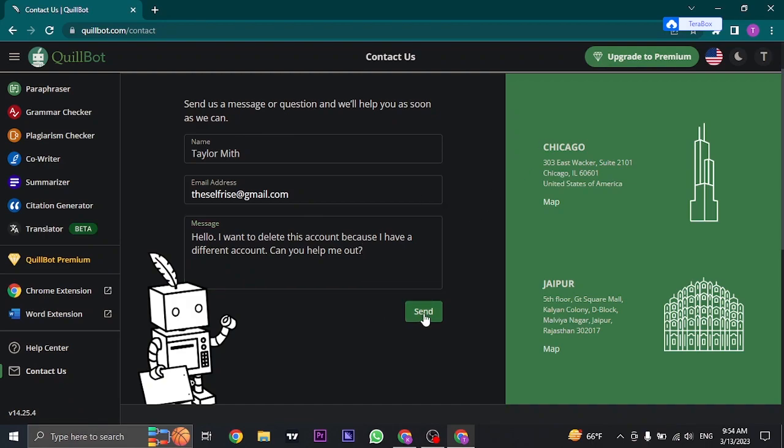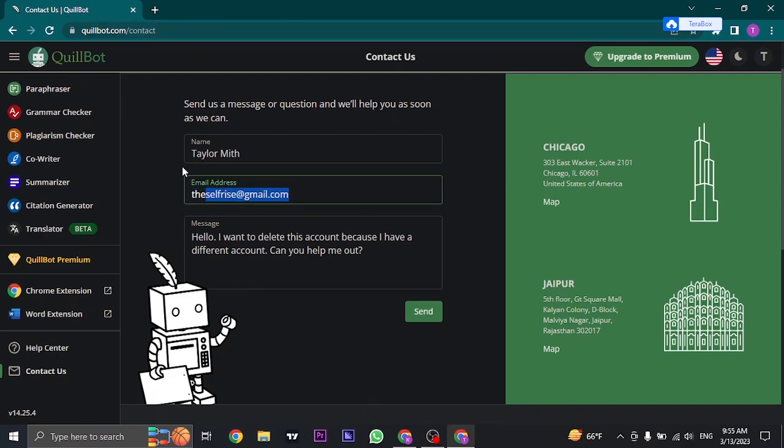After that, you just need to click on Send, and your account deletion request will be sent to QuillBot. They will contact you or send you an email to the exact email address linked with your QuillBot account.